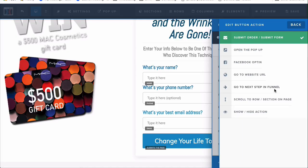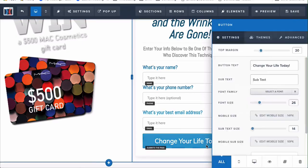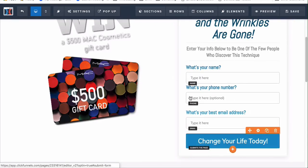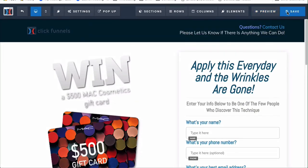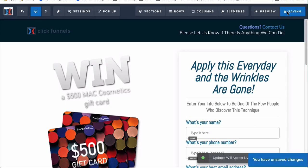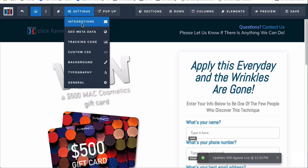The 'go to next step in funnel' is good if you have a sales page that doesn't collect information — you're just showing content and moving them toward the order form. There's also a 'scroll to section' action and a show/hide action, which is useful if you're trying to set up a survey. Once you're done, just click Save. You can also set up integrations — for example, if you're trying to get this information into ActiveCampaign.